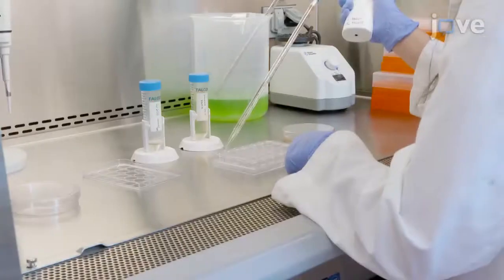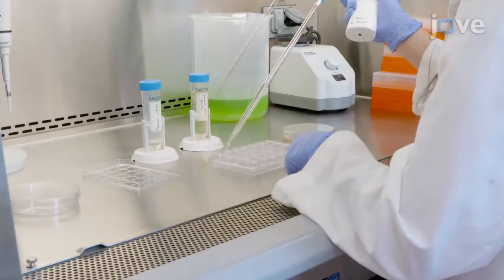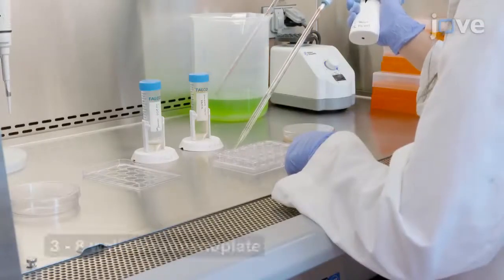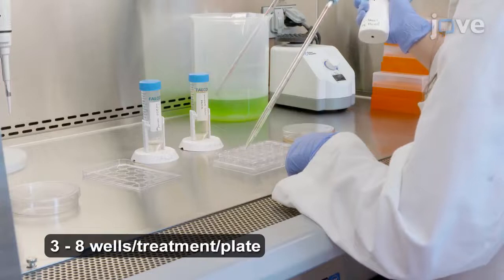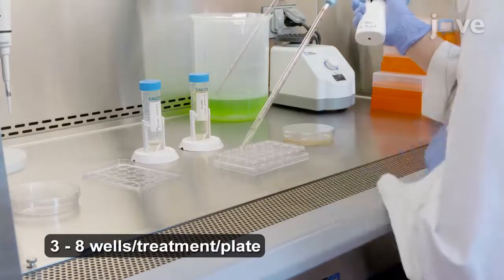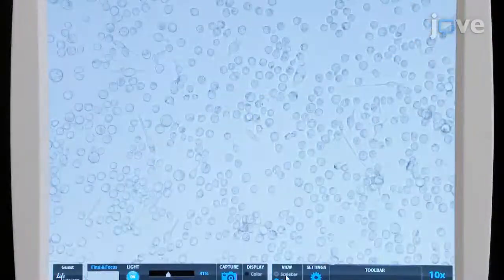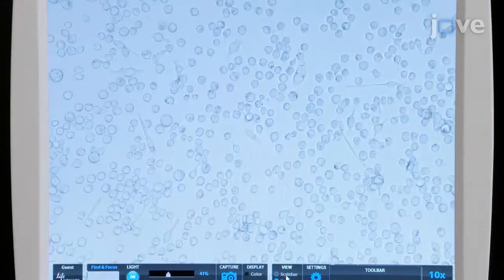After this, transfer 1 milliliter of the diluted culture to each well of a 24-well plate. Then, allow the cells to settle for at least 1 hour.